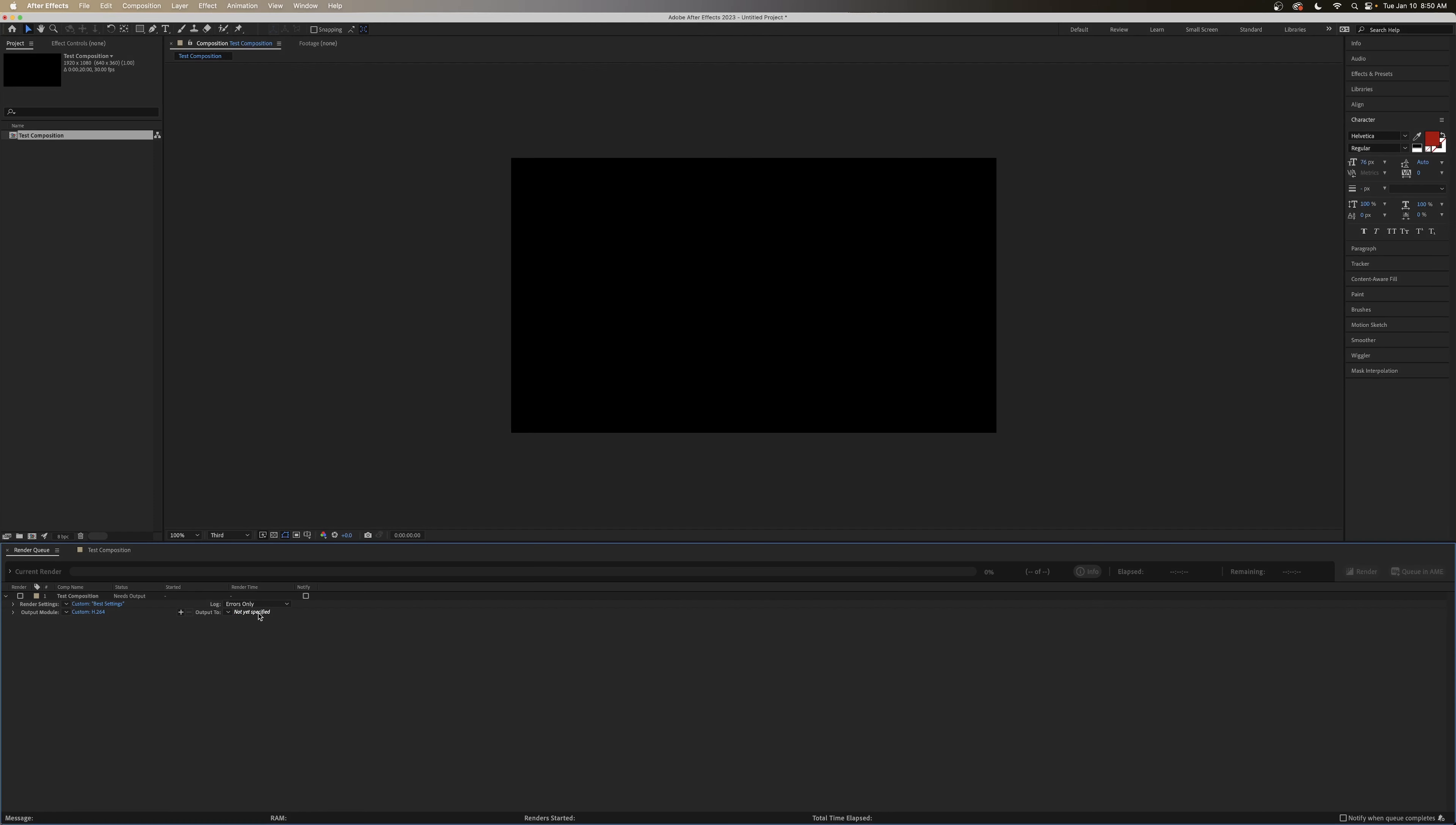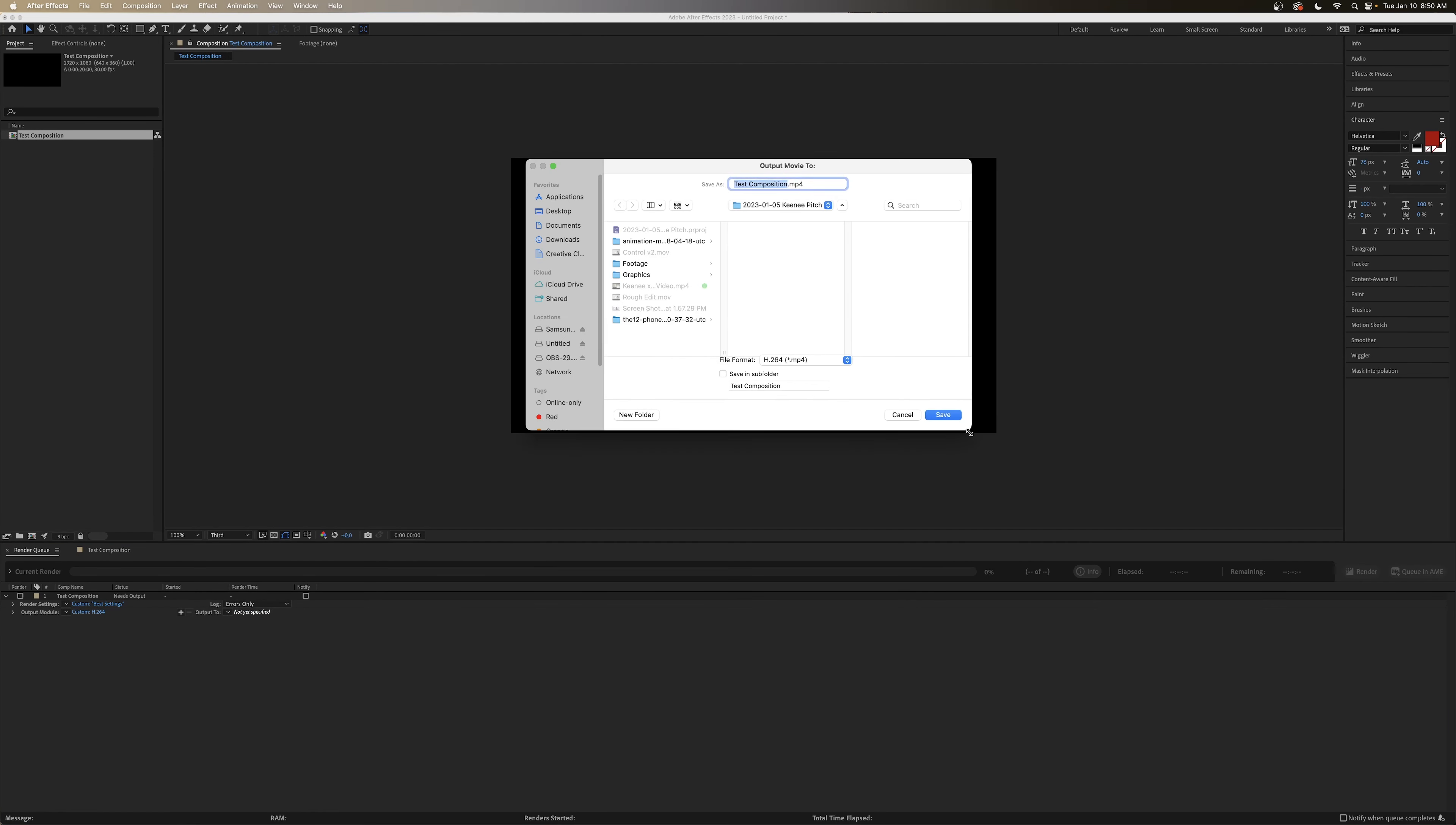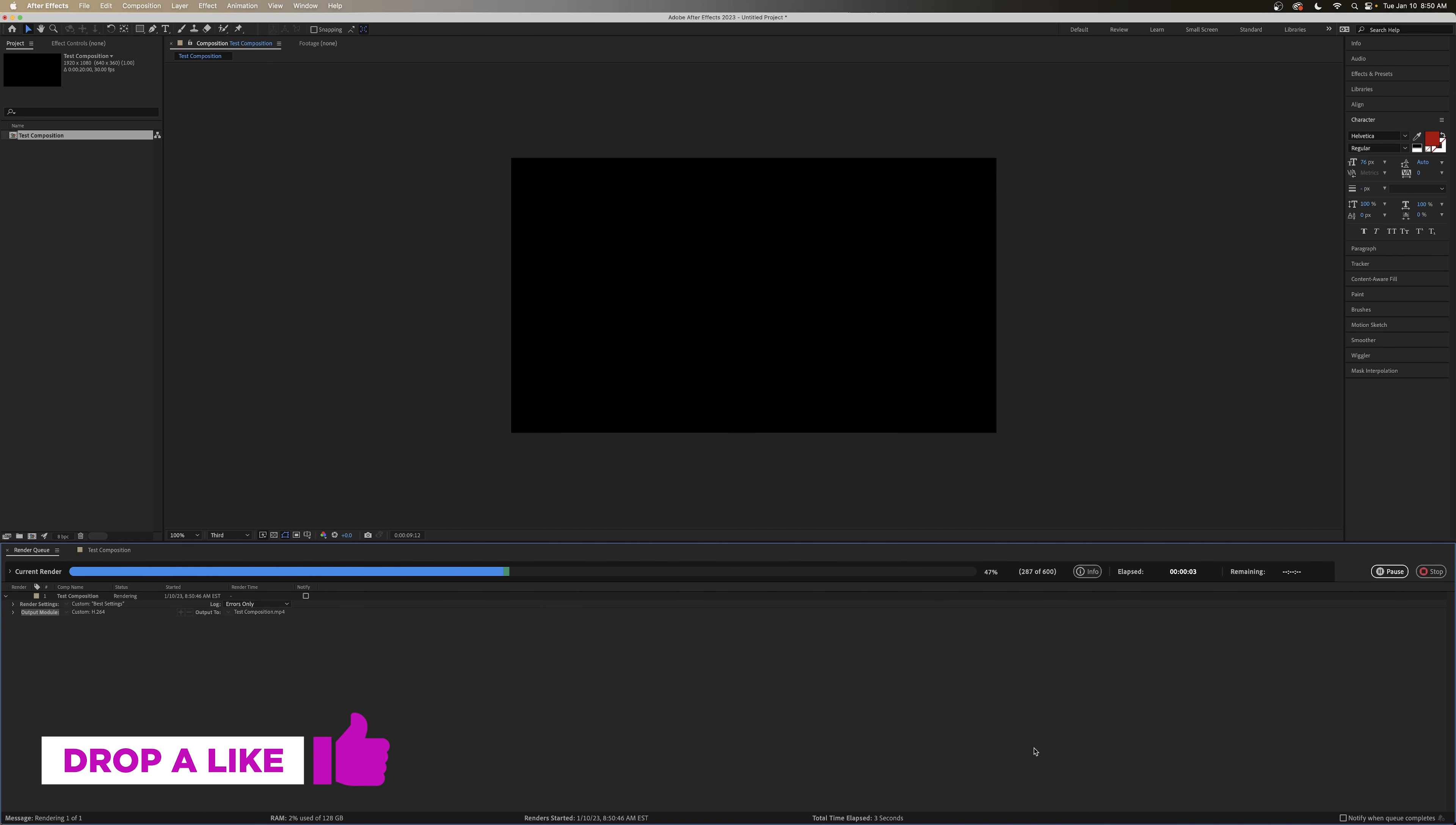And we can hit OK. And finally, we'll choose our Output Location. I'll call this Test Composition. Save. And then we can choose to render. And you'll see that it'll have a little status bar line. And the video will be exported.